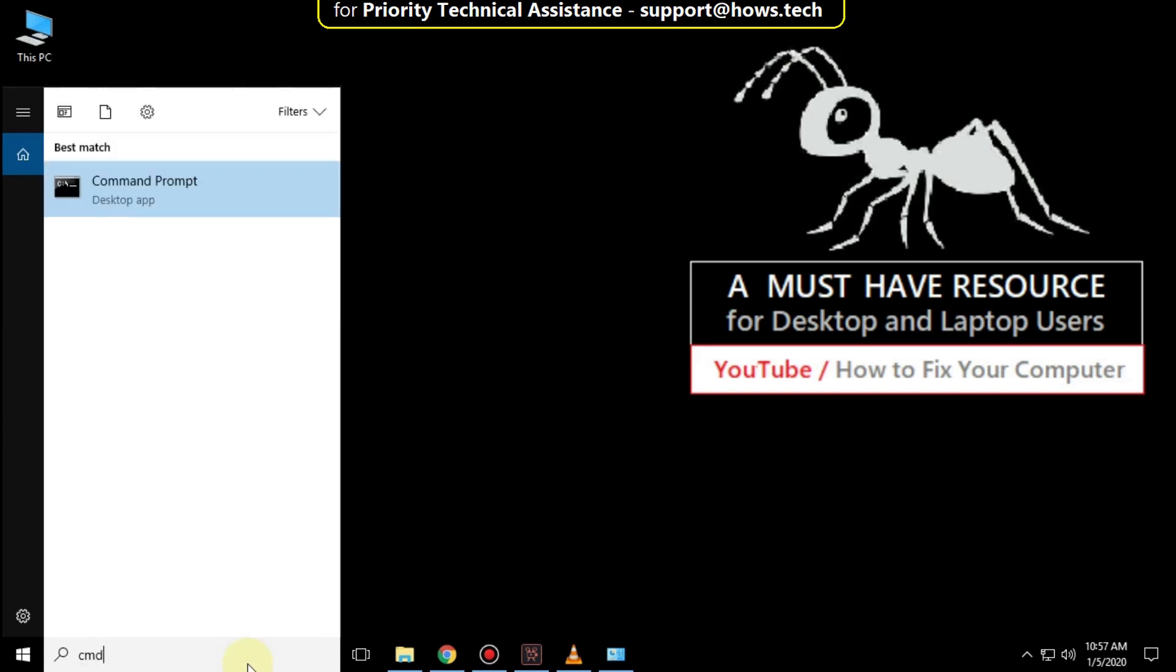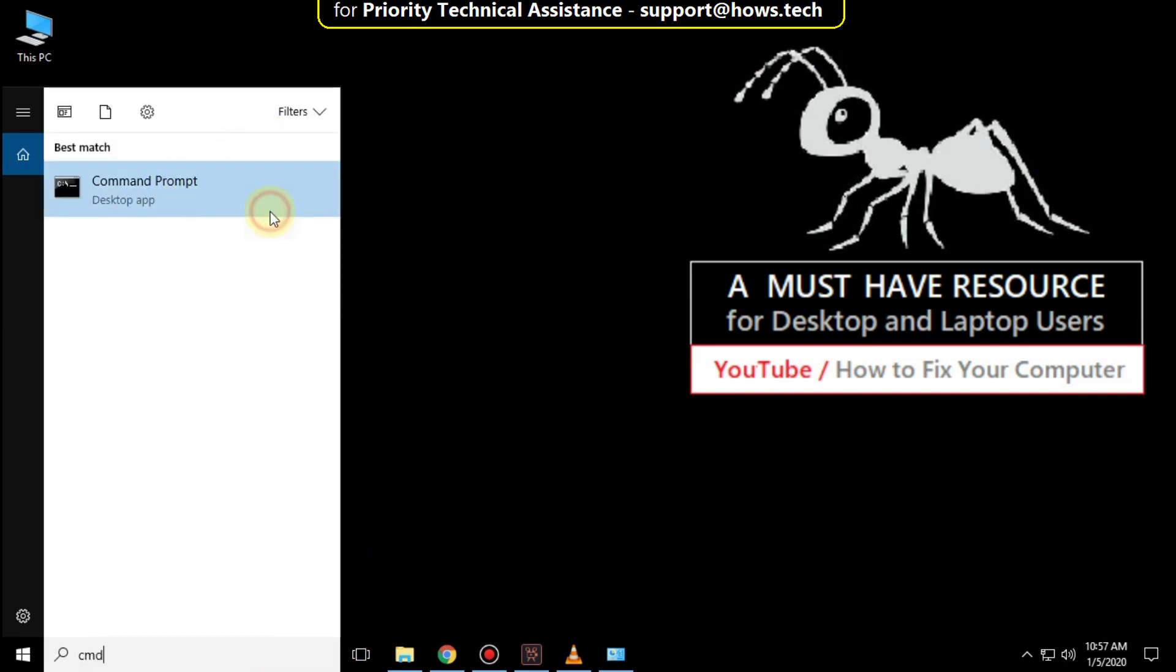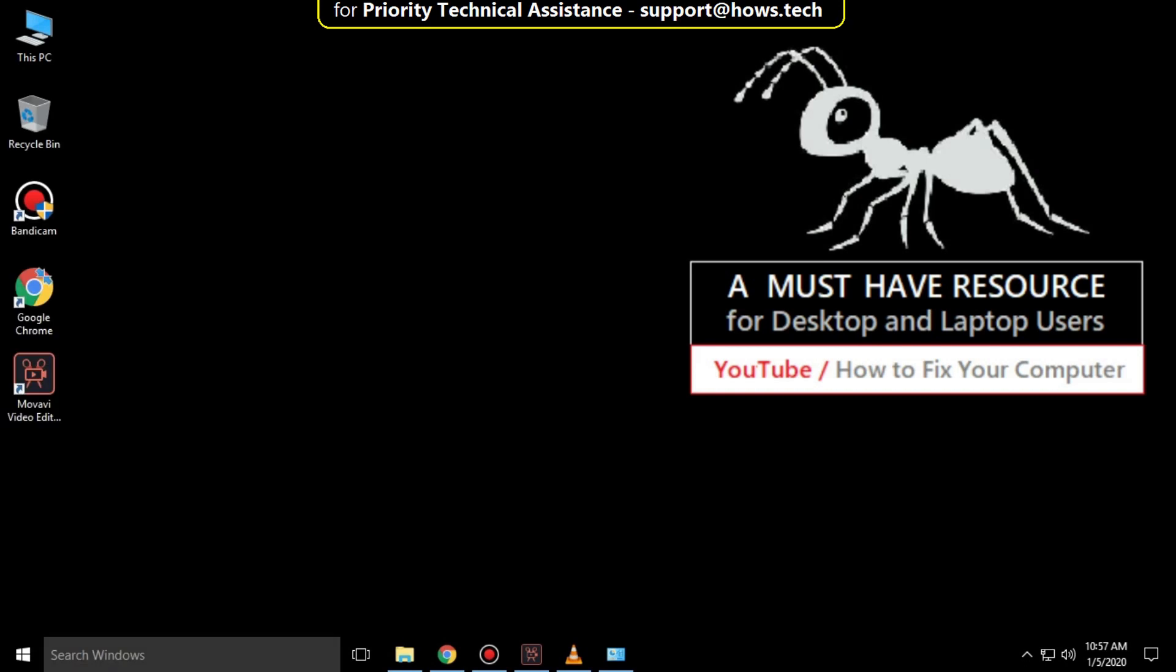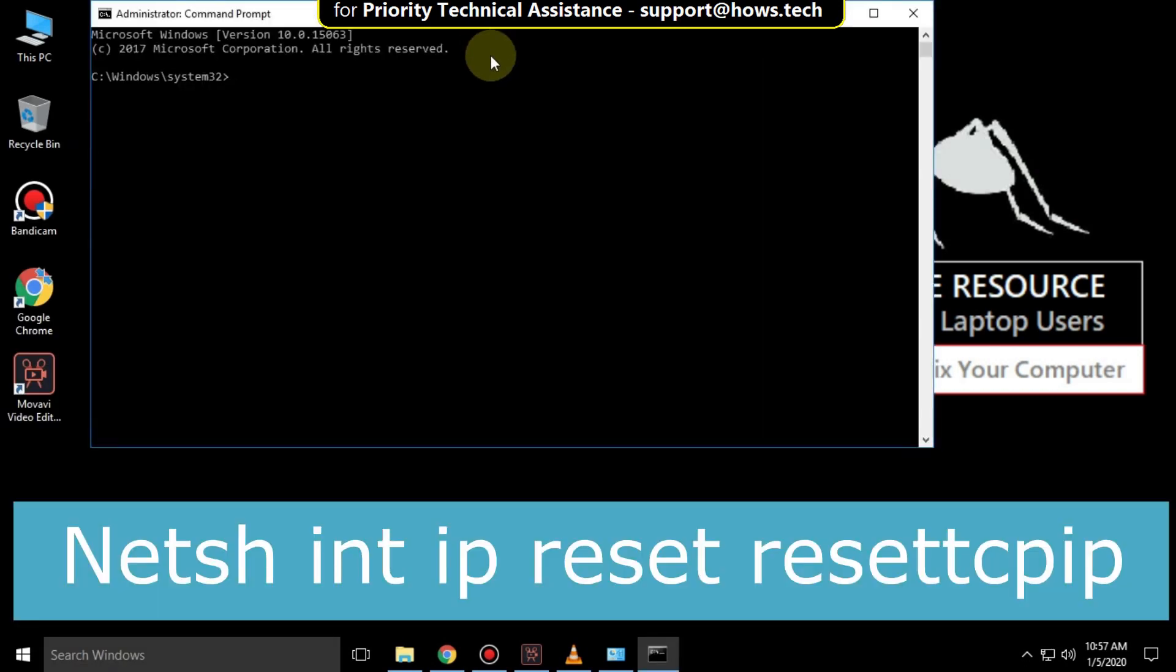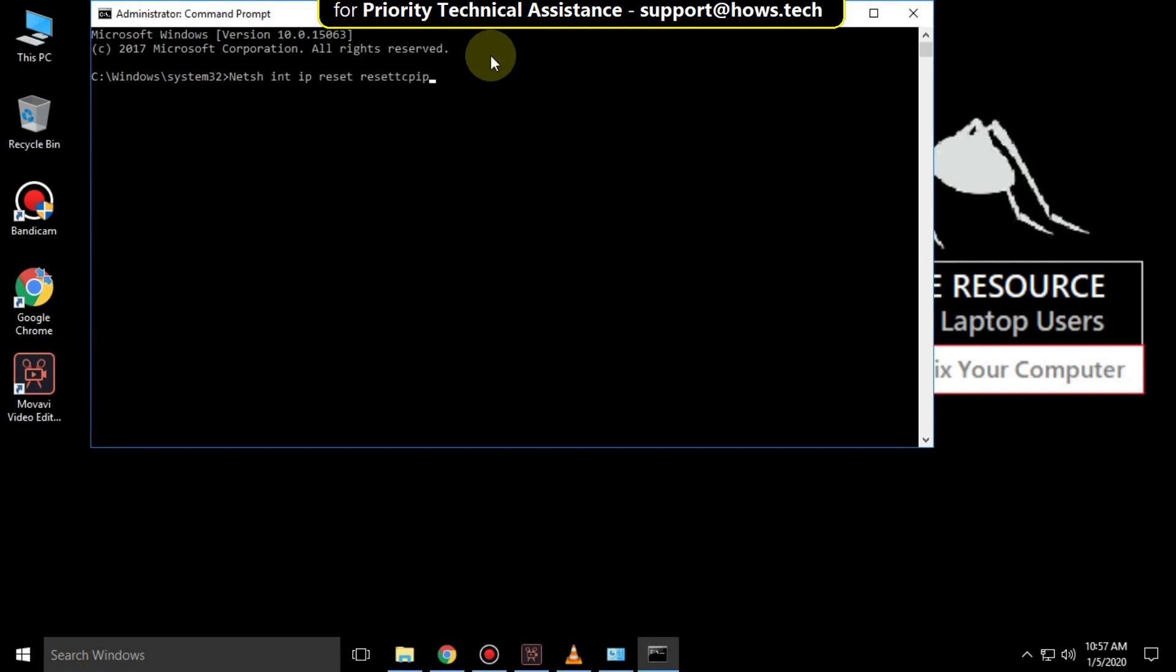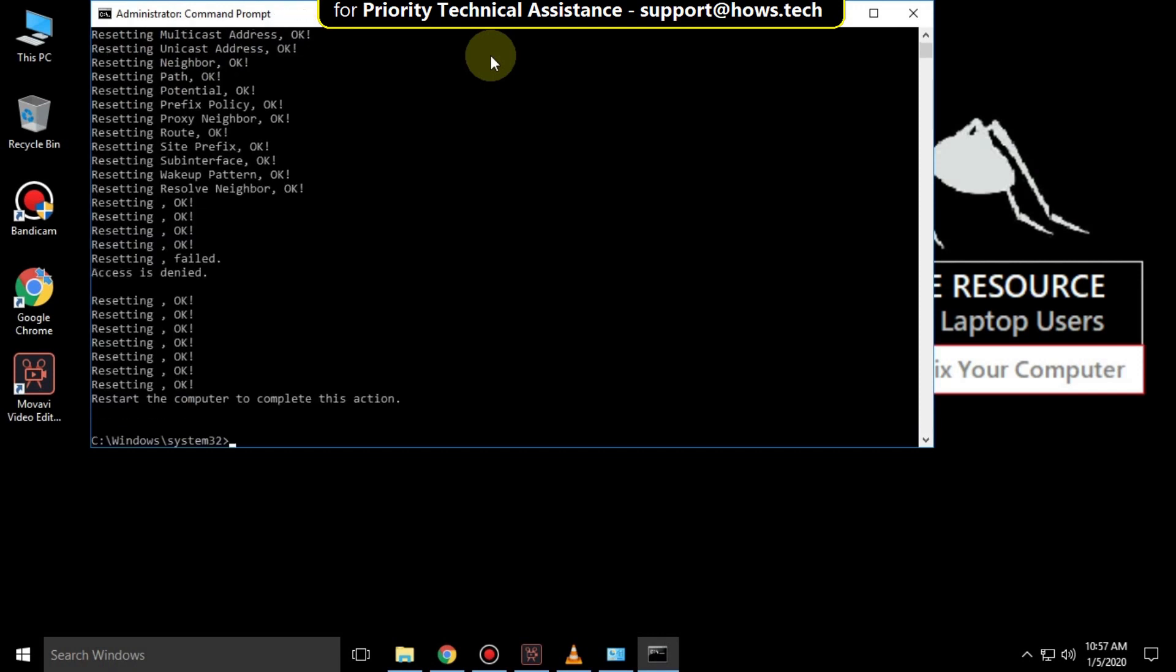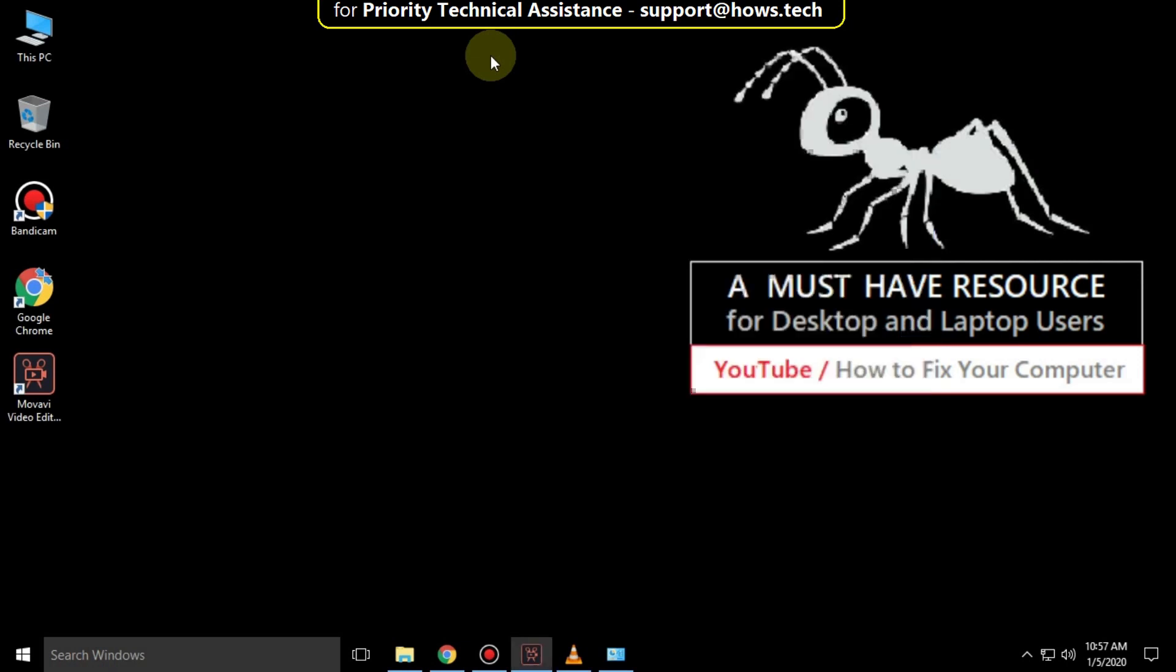Then go to search bar and type CMD. Right click here and run as administrator. It will open command prompt. Then type NTSH int ip reset reset cp ip and hit enter. Then type exit to close the command prompt.